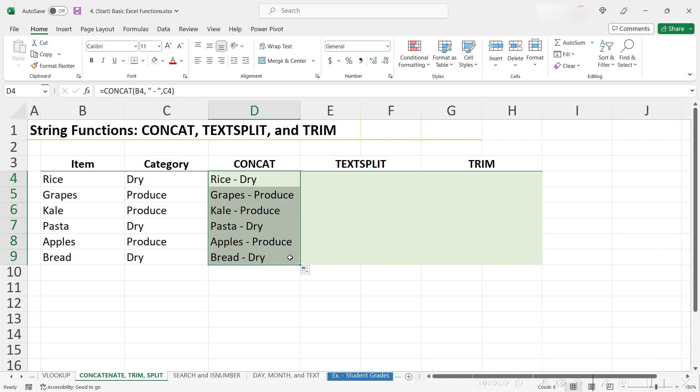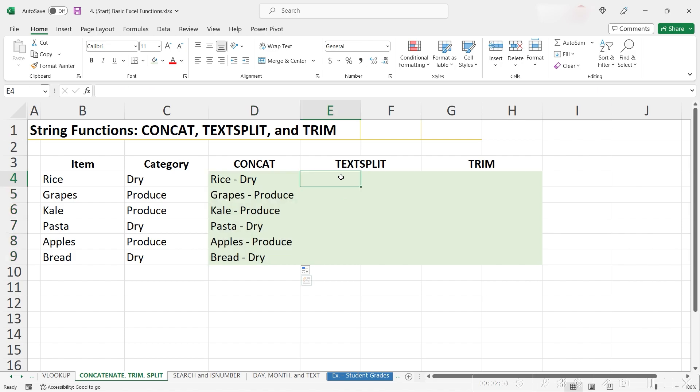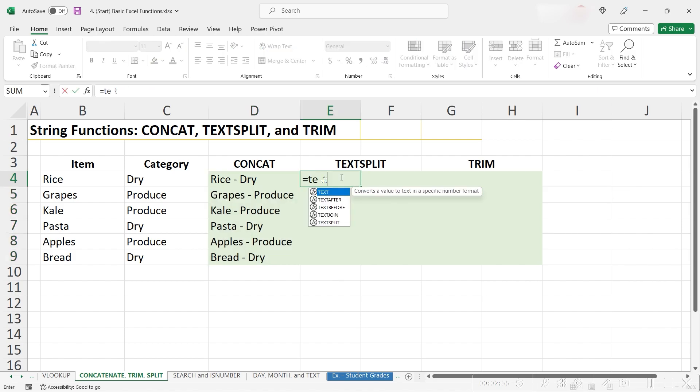Instead of wanting to combine the two cells, let's say we actually wanted to break up the contents of this cell. This is where we would use the text split function. When we enter it in as equals text split, we see that Excel defines it as splits text into rows or columns using delimiters.